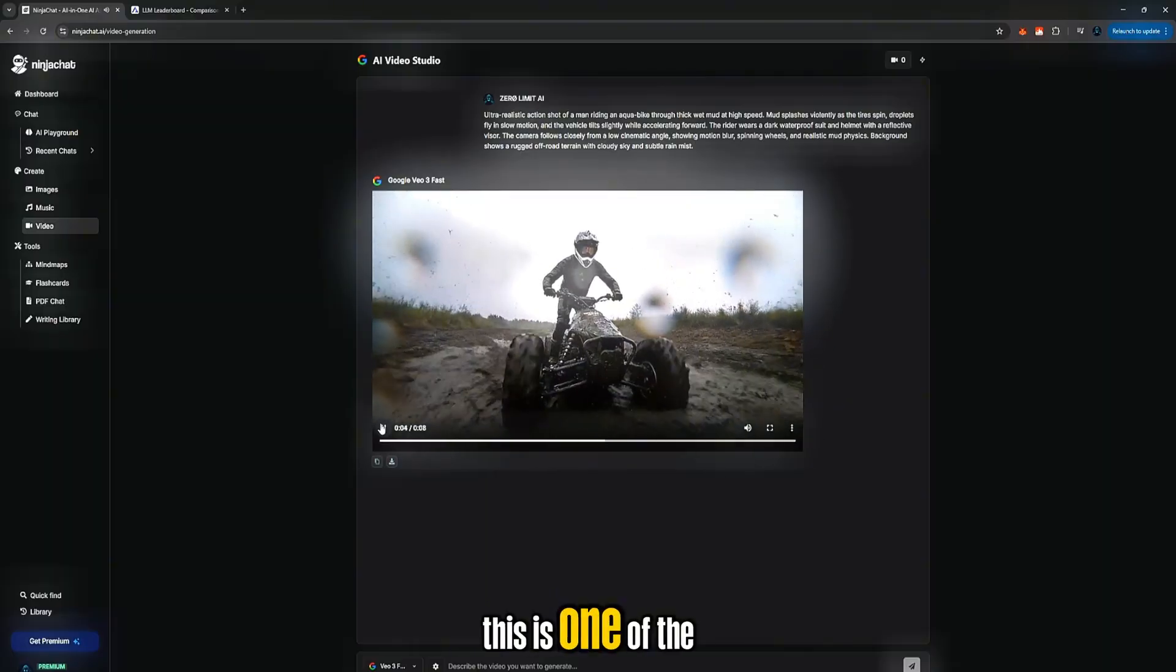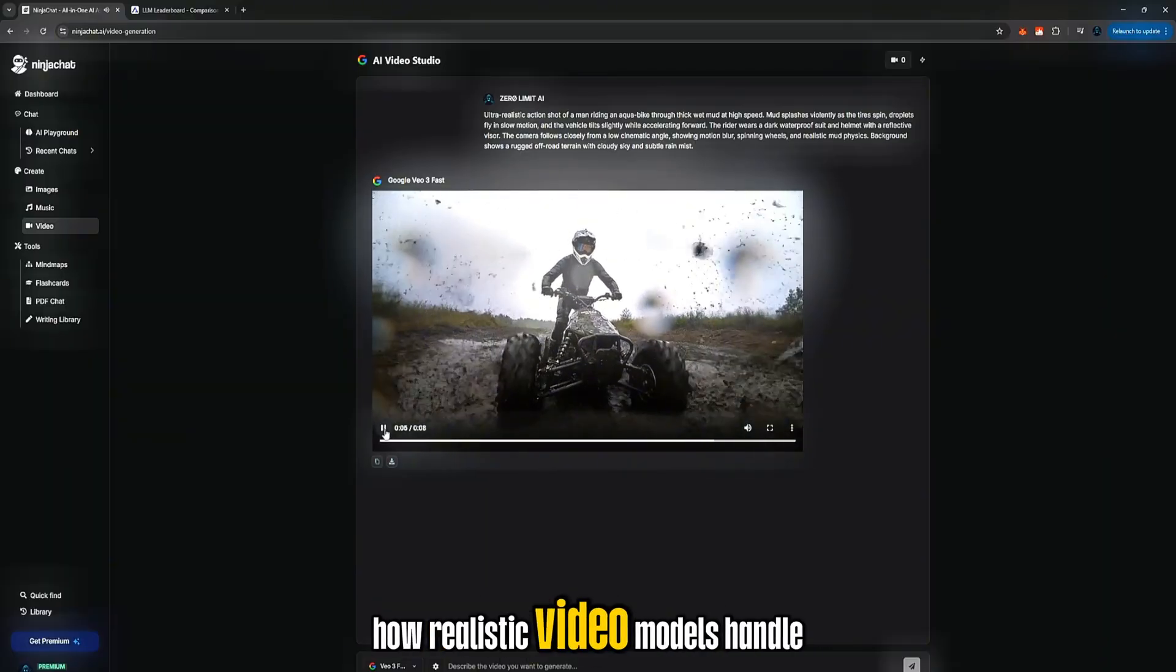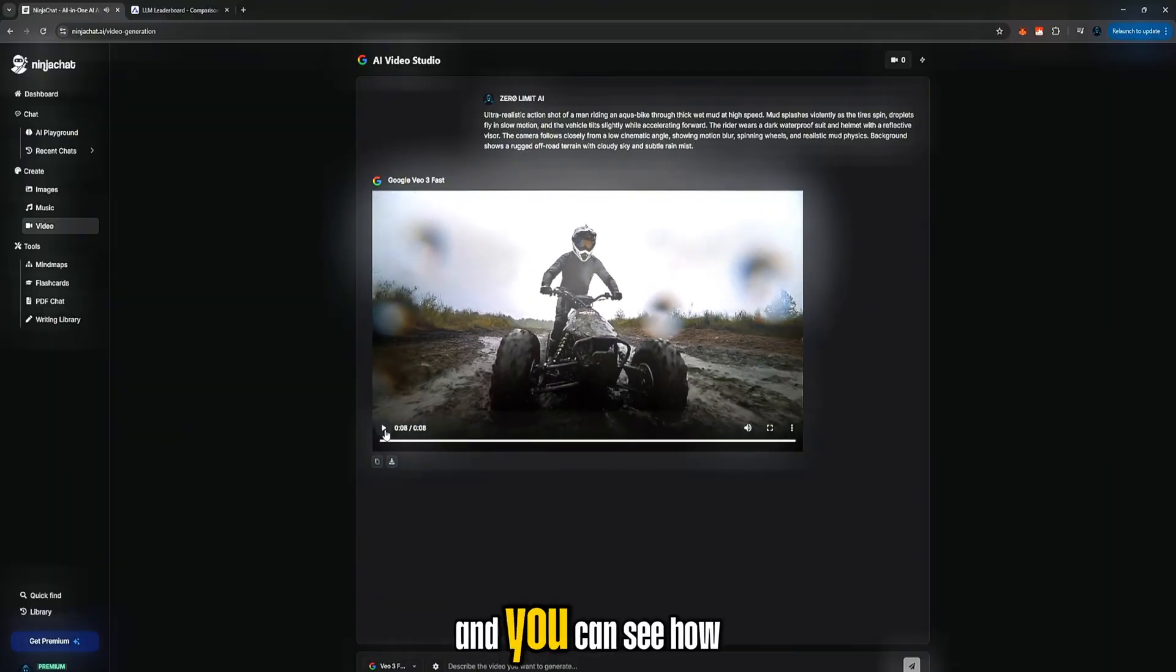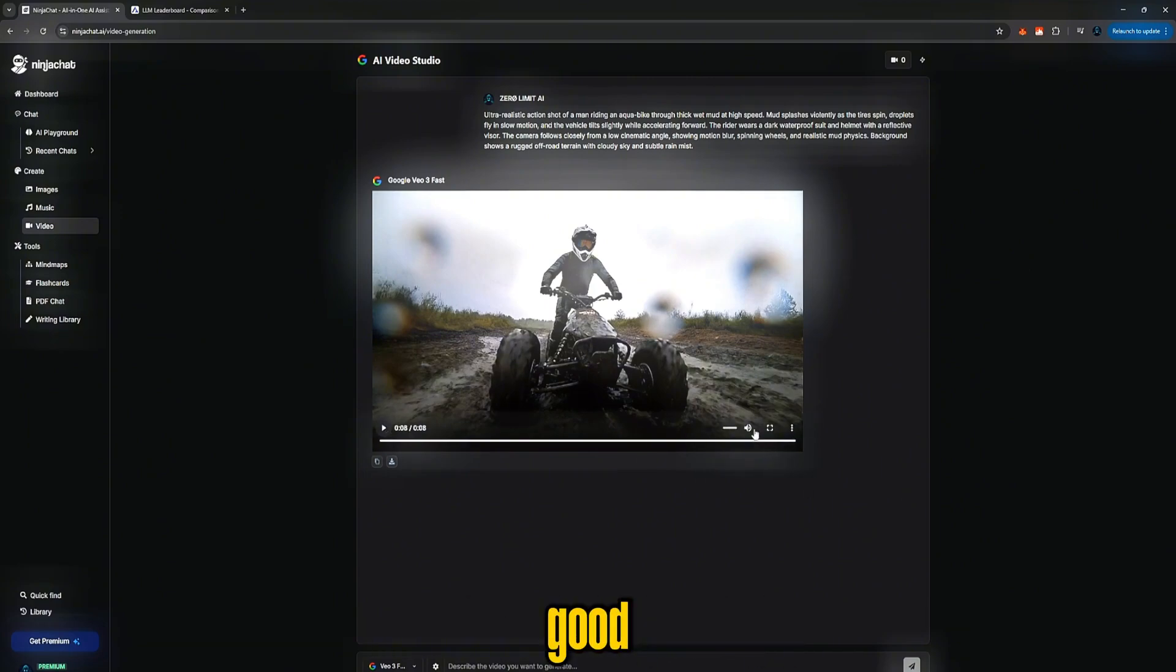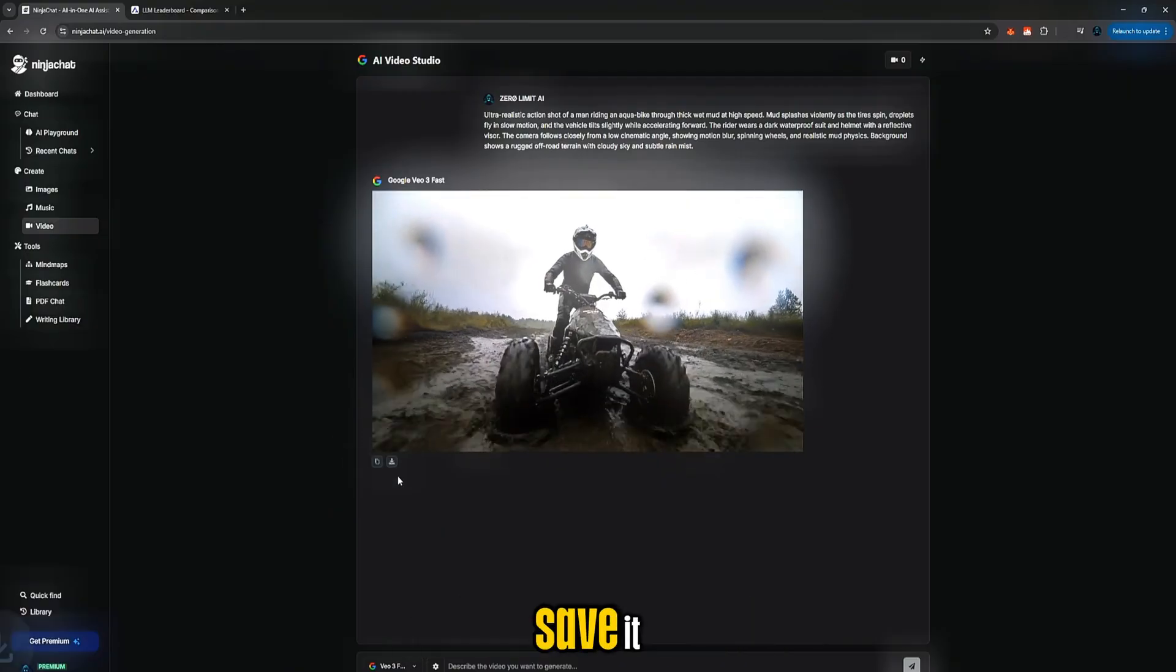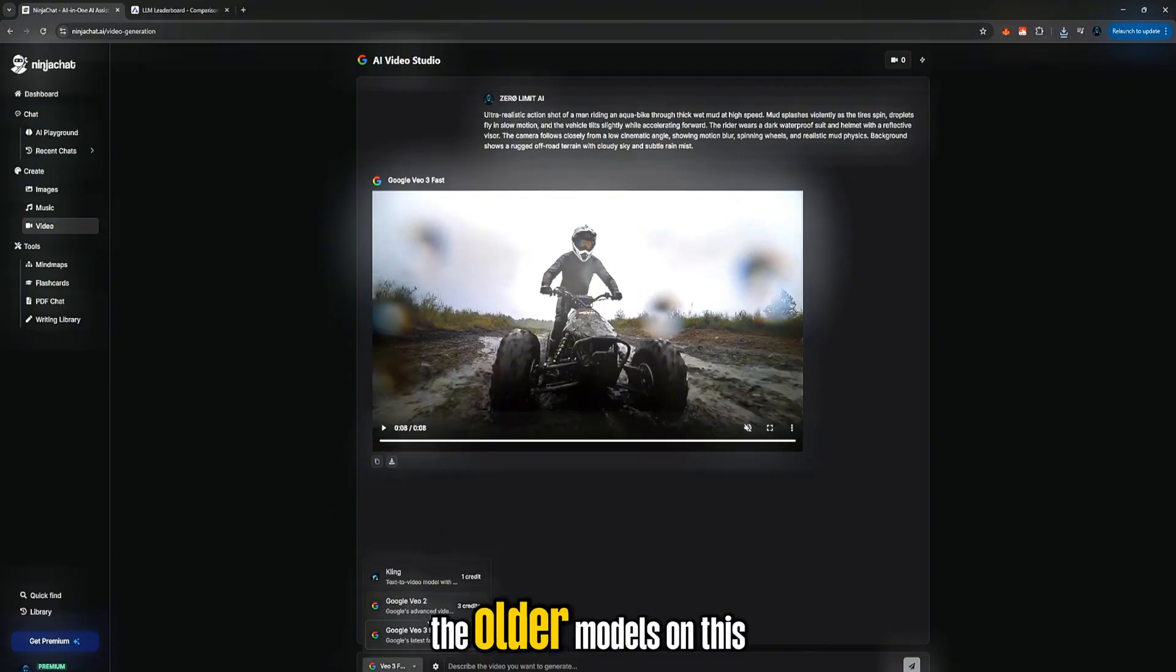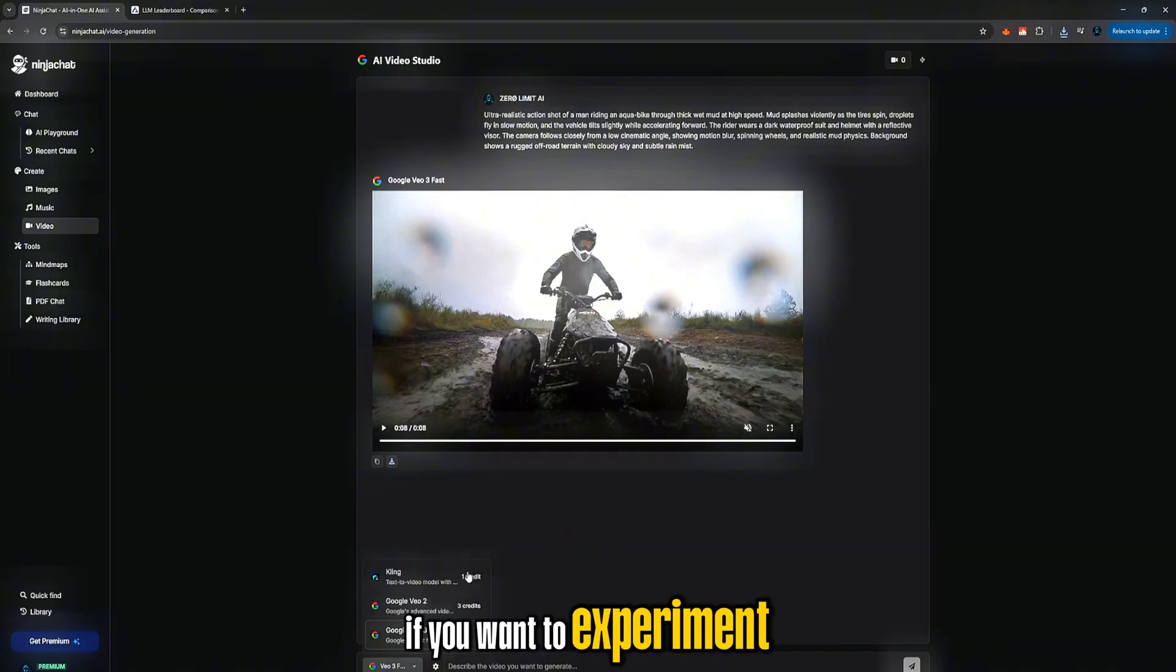This is one of the best prompts to test how realistic video models handle motion physics, and you can see how clean and smooth it looks. Even the audio is surprisingly good. Just download the video and save it. And remember, the older models on this platform also work really well if you want to experiment.